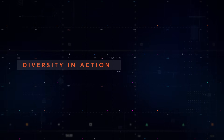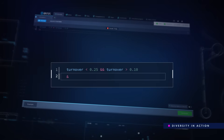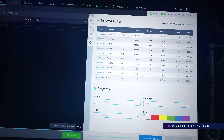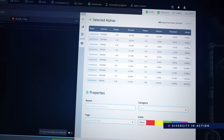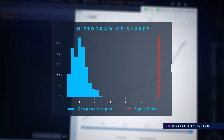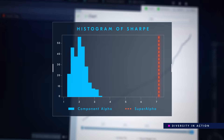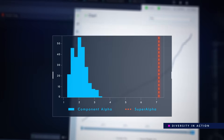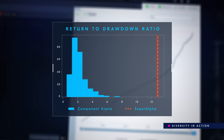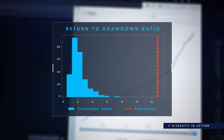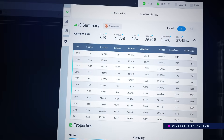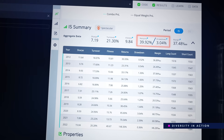To illustrate the power of diversity, let's filter for medium turnover and low correlation alphas on the Brain platform. We will combine 250 such alphas using an equal weight strategy to form a single super alpha. The Sharpe of the super alpha is significantly higher than any component alpha due to enhanced returns and lower volatility. A return-to-drawdown ratio above 1 is considered good. This super alpha has a ratio of 13, because a combination of 250 components increases the returns and reduces the drawdowns, leading to a strong improvement of the returns-to-drawdown ratio.